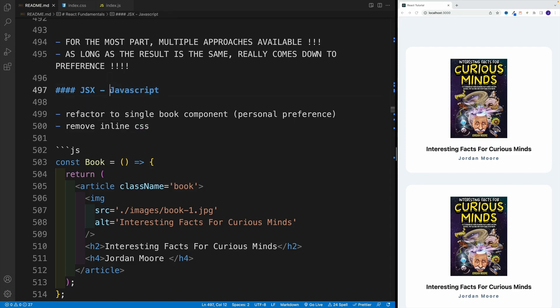Let's see how we can use JavaScript in JSX. In the previous video, we covered CSS. Now let's talk about JavaScript.